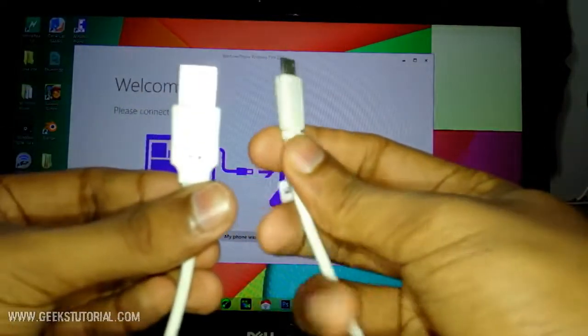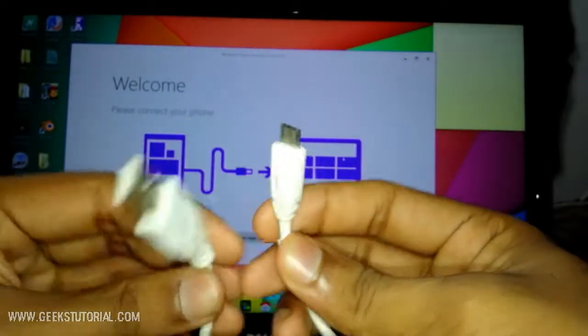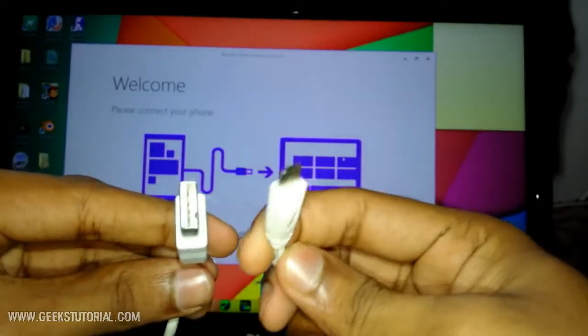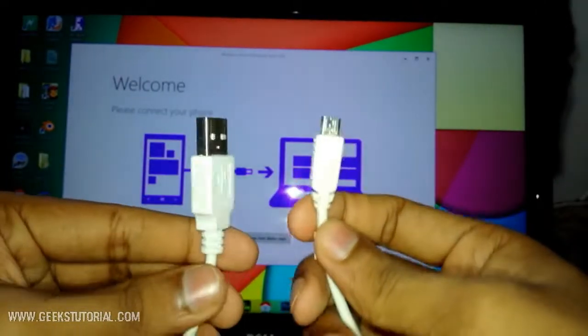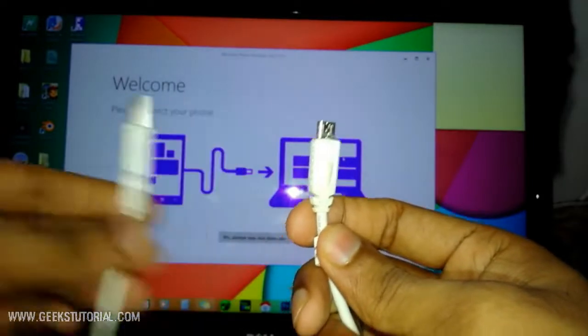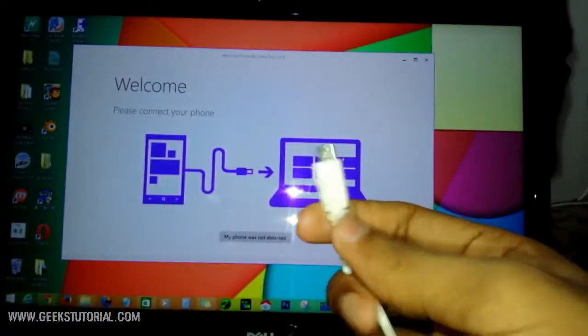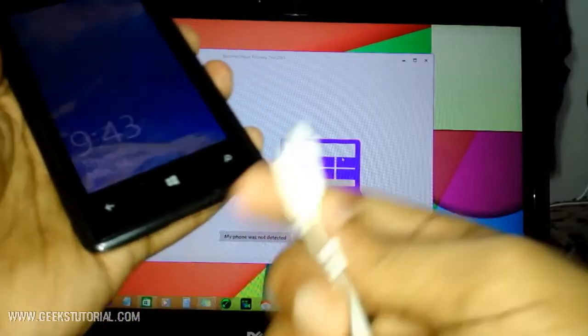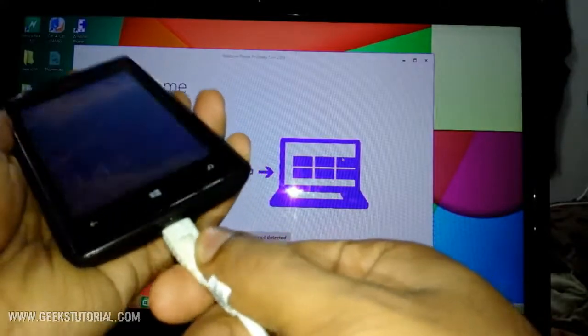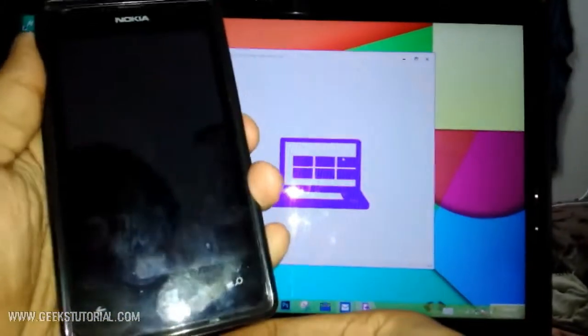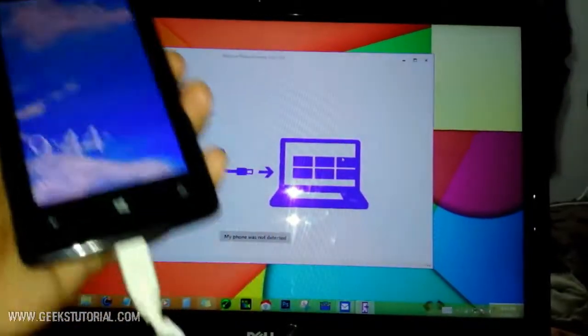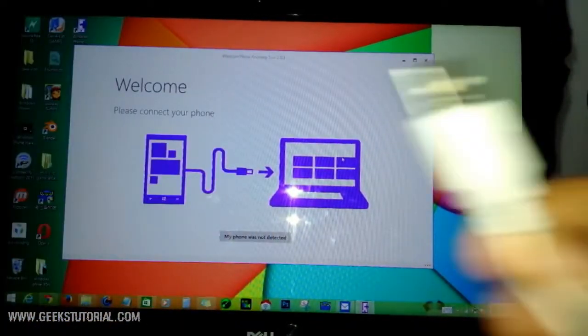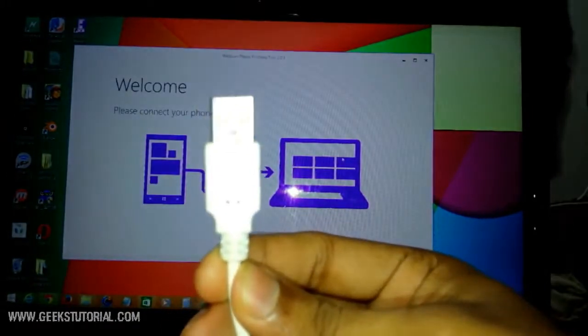Using this USB cable, this is a micro USB cable, I'm gonna connect it to my PC - I mean Windows Phone to PC. Connect this into the Windows Phone and the other end to the PC's USB port.